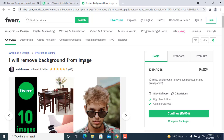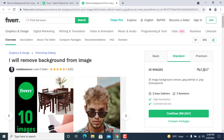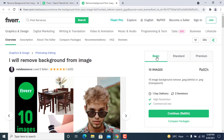The standard package is 25 images, and there's a 1,647 rupee package for 60 images with delivery in three days — 3,293 rupees. I just want to demonstrate that you can easily join Fiverr and get this job done very quickly, no tool to install on your PC.